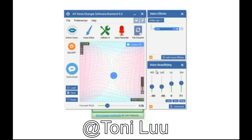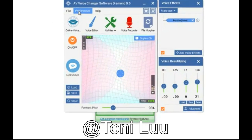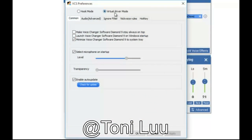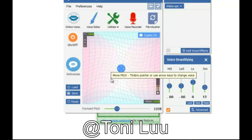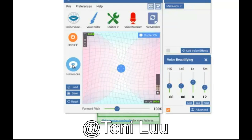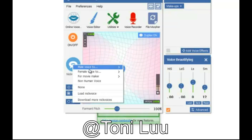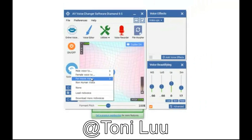Step 1: Make sure Voice Changer Software Diamond is in Virtual Audio Device mode as shown in previous videos. Step 2: Get your voice ready with Voice Changer Software Diamond. Open Voice Changer Software Diamond, choose morphing effects and make adjustments for your voice until you achieve the desired voice output.